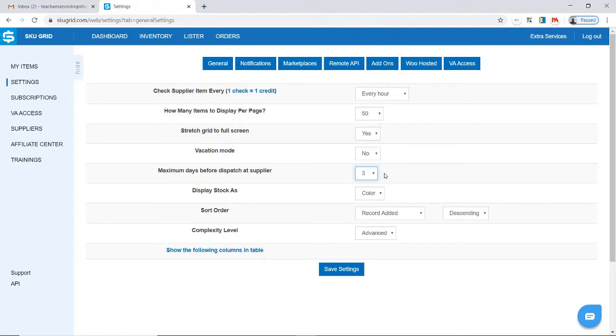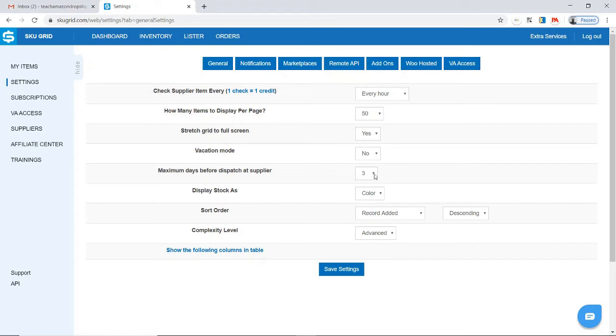So, if a supplier lets it be known that they take seven days to ship an item, SkewGrid is not going to let you try to sell this item, because SkewGrid knows that you're only willing to wait three days to ship that item. It could have to do with the supplier, or it could have to do with that particular item at that particular supplier.